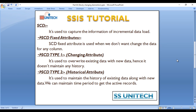Next is slowly changing dimension type 1, that is the changing attribute. It is used to overwrite existing data with new data, so it doesn't maintain any history. If we have a column and don't want to capture history for it, we select SCD type 1. Next is SCD type 2, the historical attribute. It is used to maintain the history of existing data along with new data. We can maintain a time period to get active records, or set a flag on a column to indicate the active record.